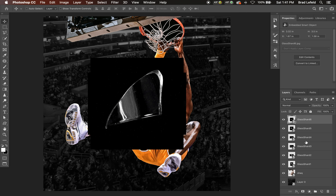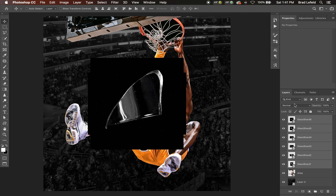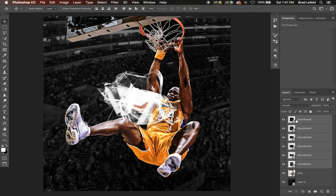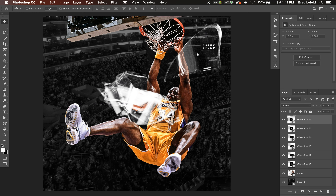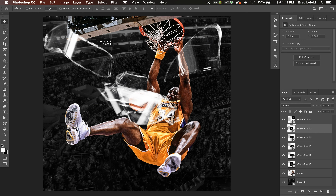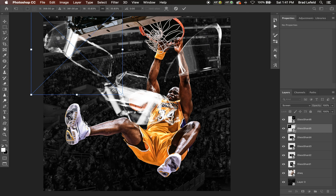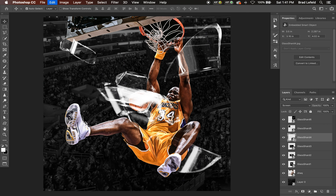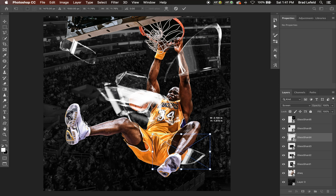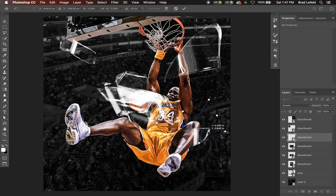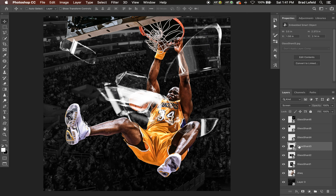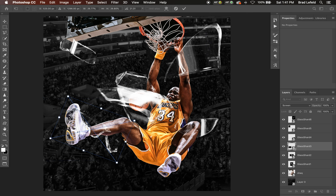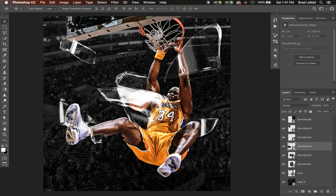I'm going to toss all of these on top of the design. These are shards I found online from some random stock images — you can just Google 'glass shards' or 'broken glass' and find some cool imagery. First I'm going to make all of these a lot smaller. What we're going to end up doing is setting these to either Screen or Color Dodge, so I'm going to set them to Screen now and move them around different parts of the composition.